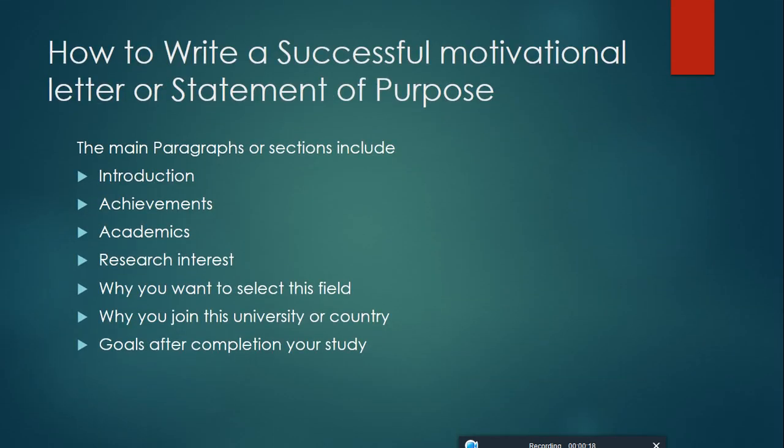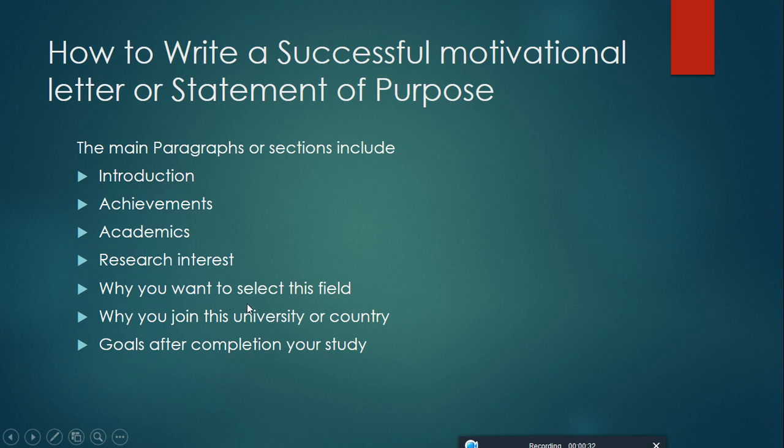The main paragraphs or sections included in the successful motivation letter or statement of purpose are: introduction, achievements, academics, research interest, why you want to select this field, why you join this university or country, and goals after completion of your study. You have to cover all the answers related to these questions.